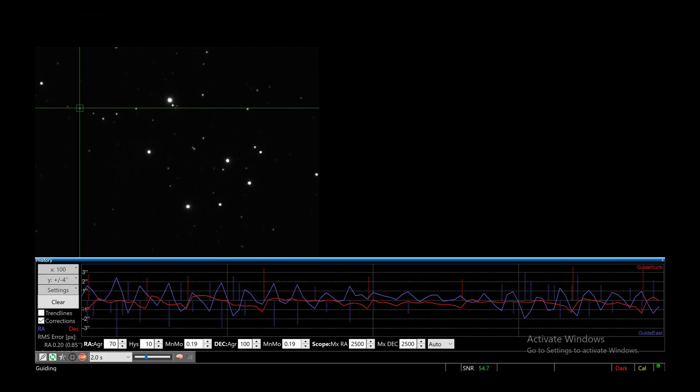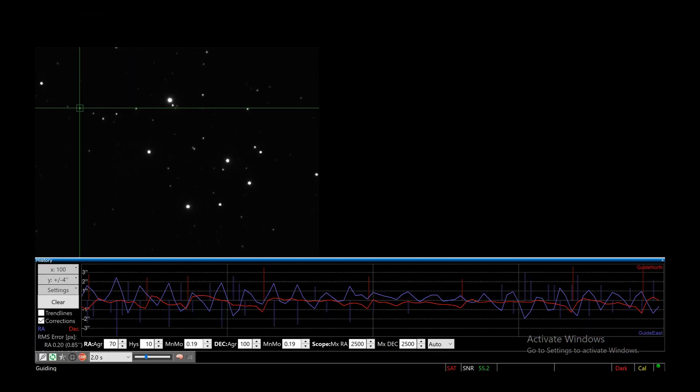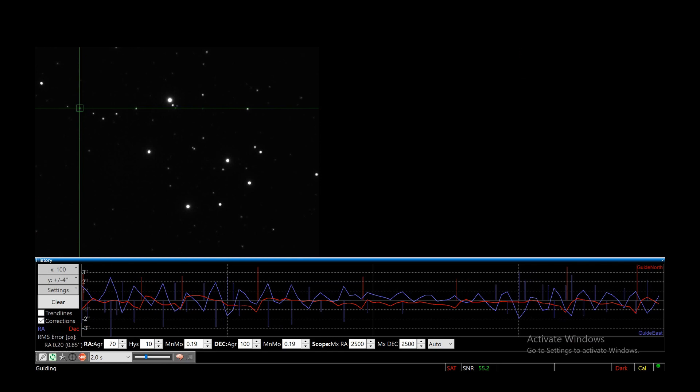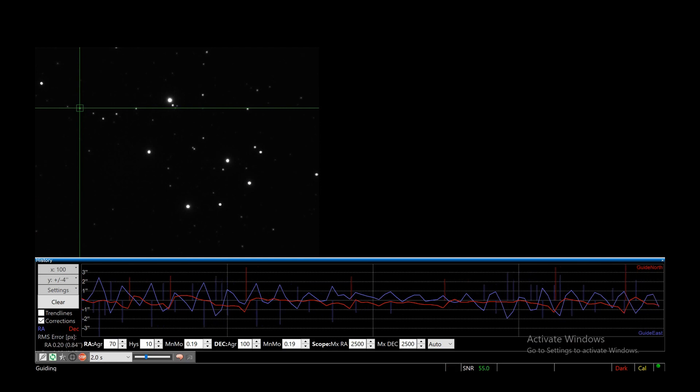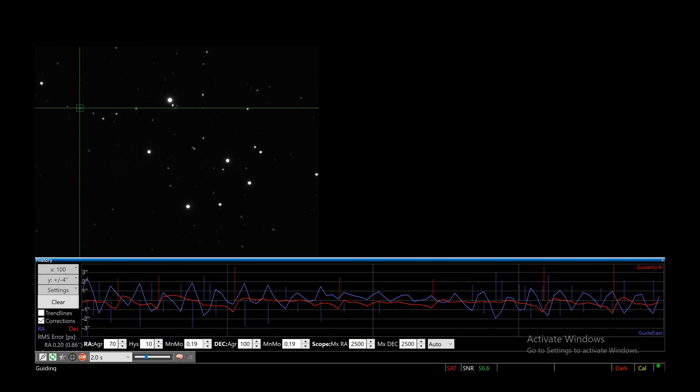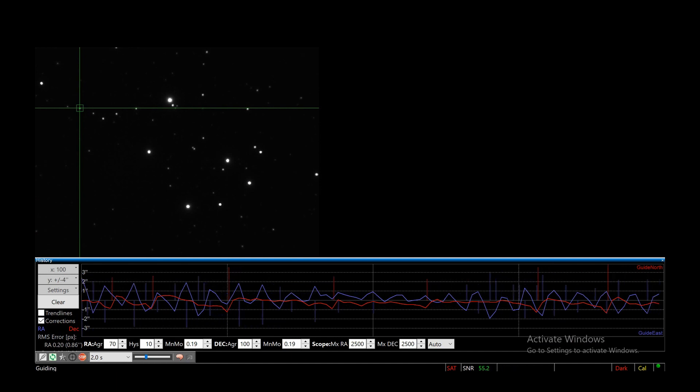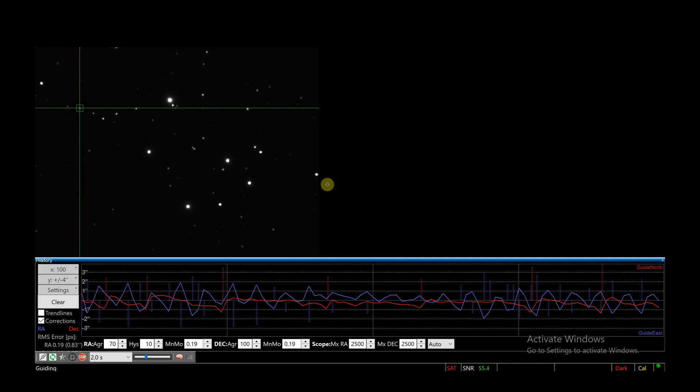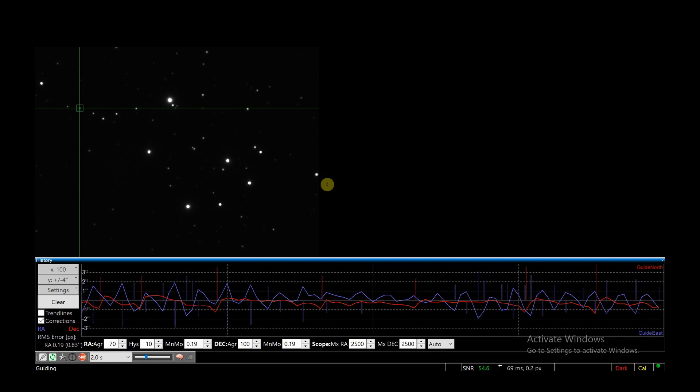The other piece of software we've got is PHD2 guiding. Now this is really important for long exposures because it improves the tracking ability of your mount. So you want the graph to show as minimal movement as possible. As you can see, it's not doing too badly, but you want to be within one arc second and that will be really good for keeping your image sharp and clean.